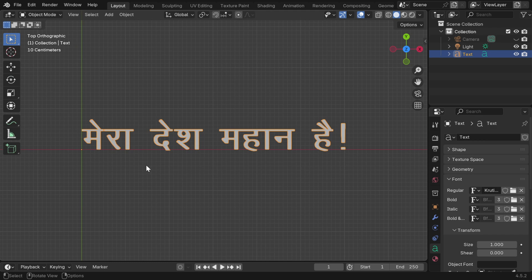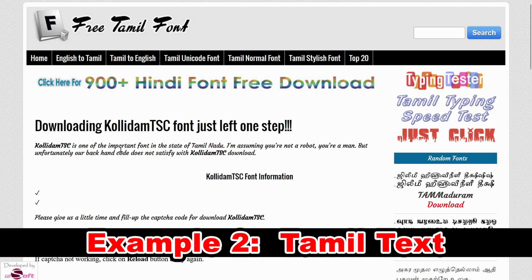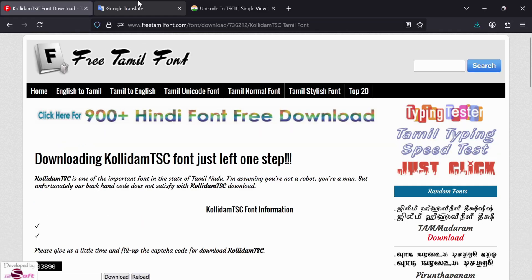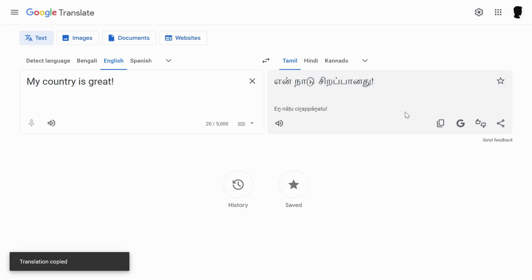We have to follow the same process. Let's say we want to use Tamil in our second example. So we have to download this CollidMTSC font, or a similar font that does not use the Unicode system. Now in Google Translate, we can change our text into Tamil, then copy that text.